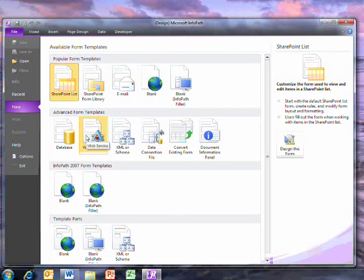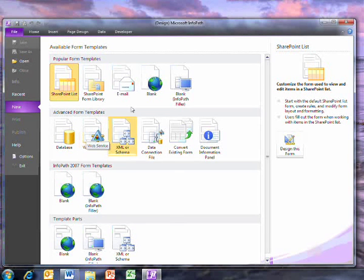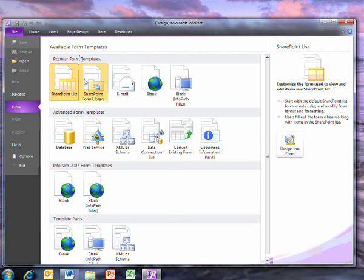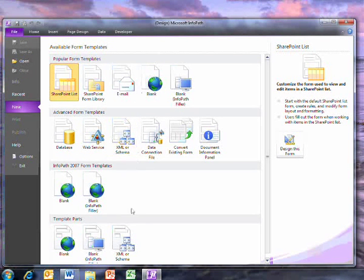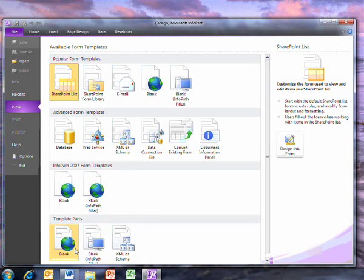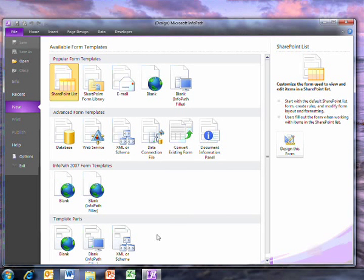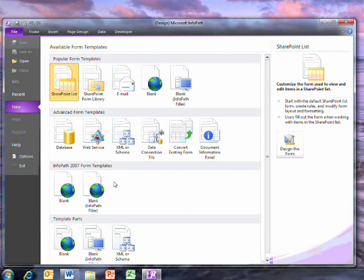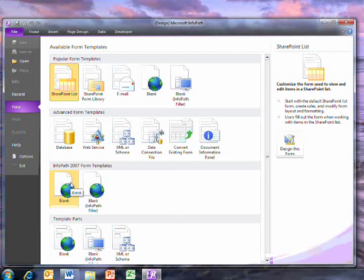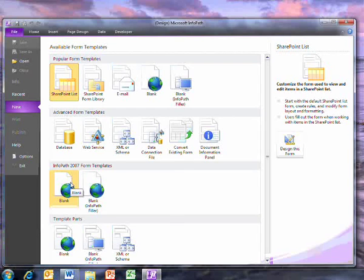But the layout is different, and we also get these popular form templates options, and some clear options for creating template parts. There's also the option to create an InfoPath 2007 template, in case some other users are still using the previous version of Office.